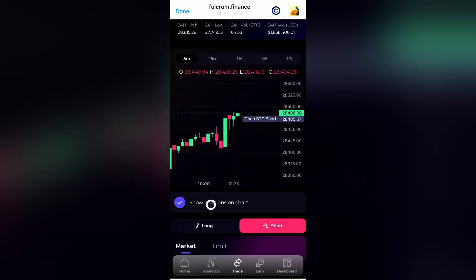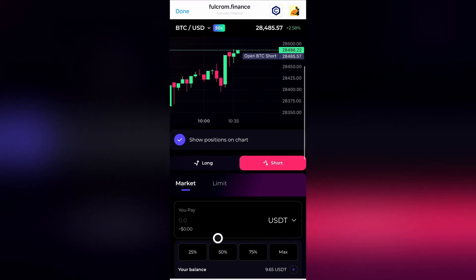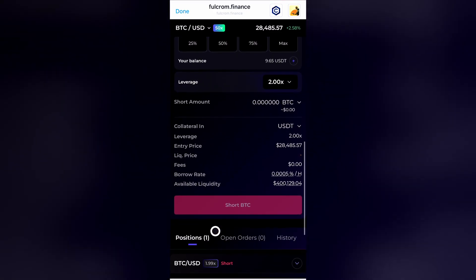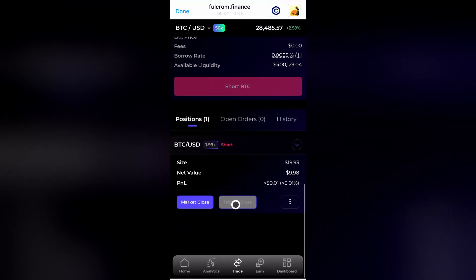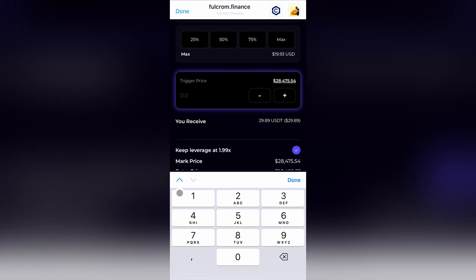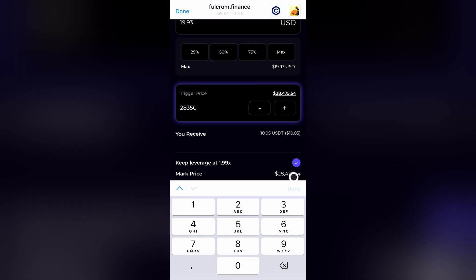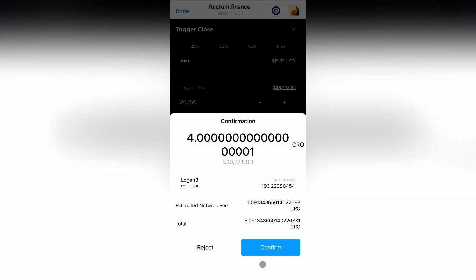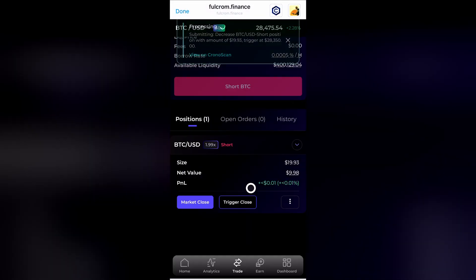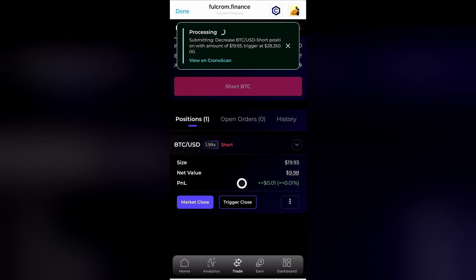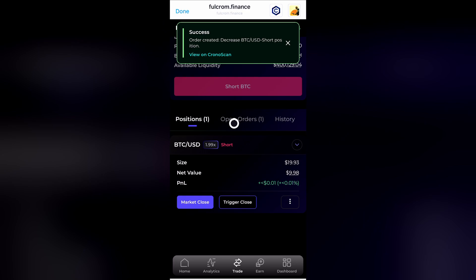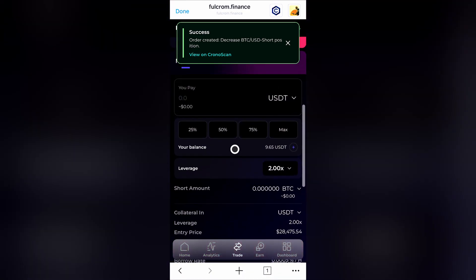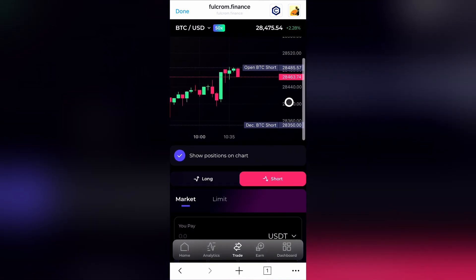Now that the position is opened, you have multiple options to close it, with market or limit close orders. We will now open a triggered close order on a desired price, to set up a take profit trigger. You can also decide to close on a market order anytime.